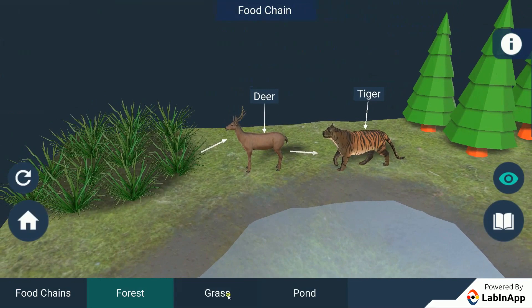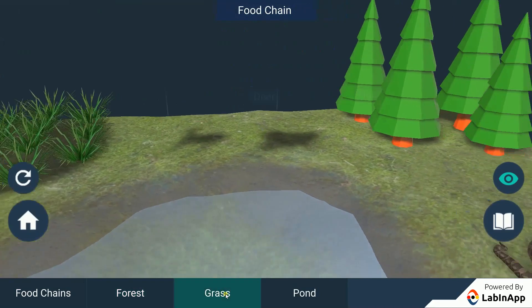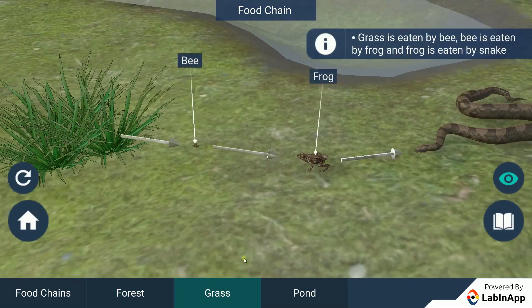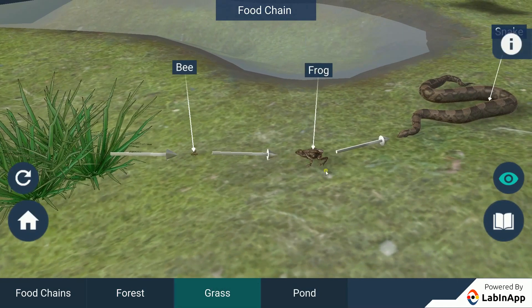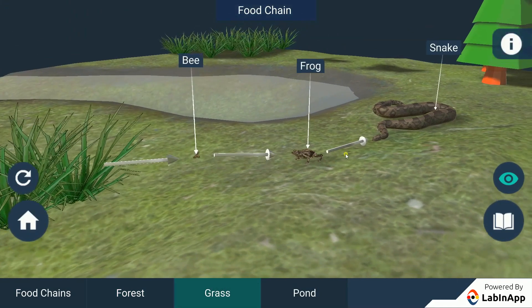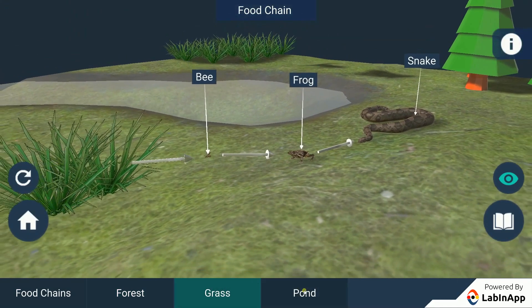Similarly, we can see another food chain formed by bees, frogs, snakes and fish, cranes and crocodiles.